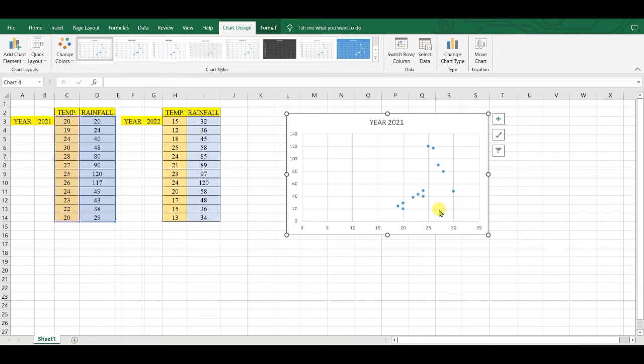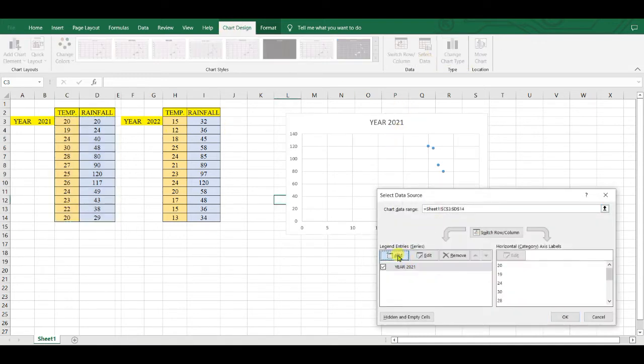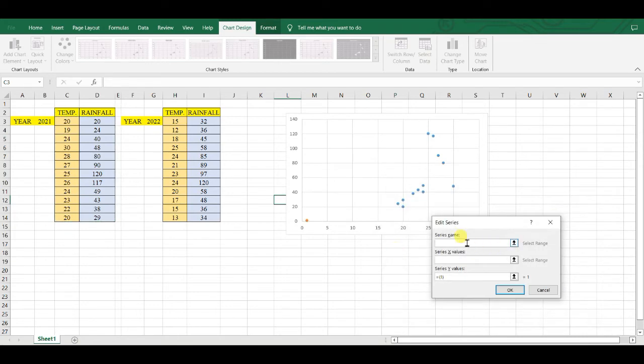And now we will try to add second set of data. So Chart Design, Select Data, Add. Data series name: